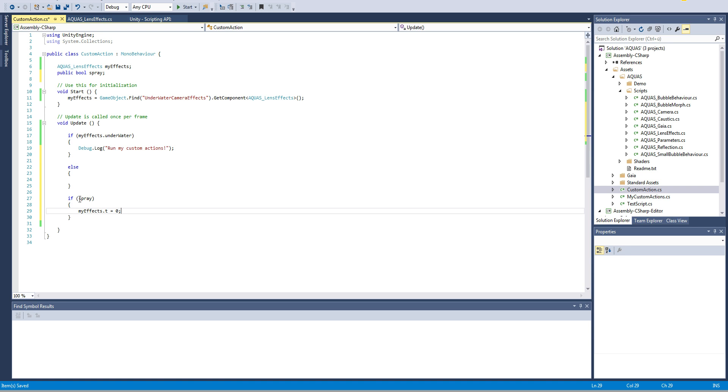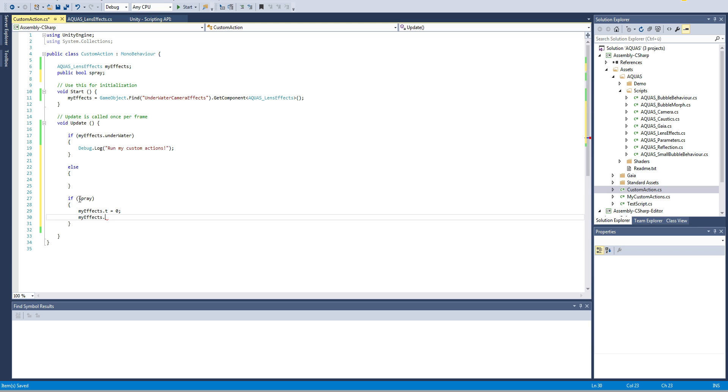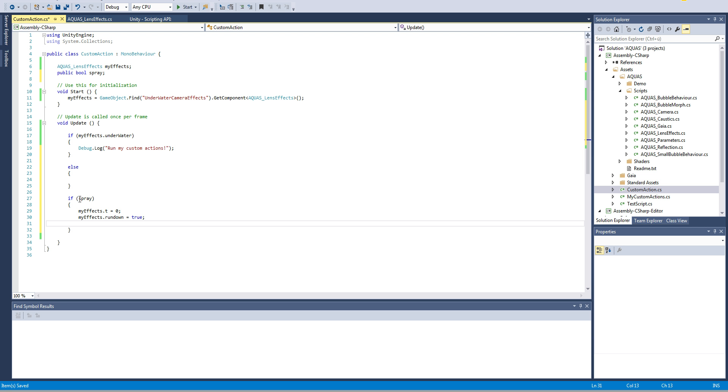Also we're gonna say myEffects.rundown equals true. That's a bool and with that bool we're saying that yes right now the drops should be running down our lens. And last but not least we're gonna say spray equals false.